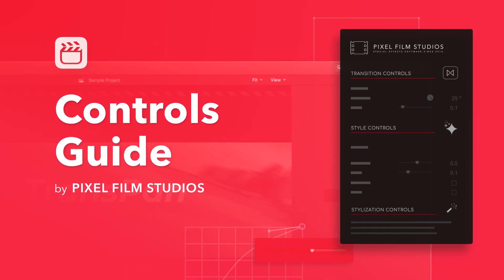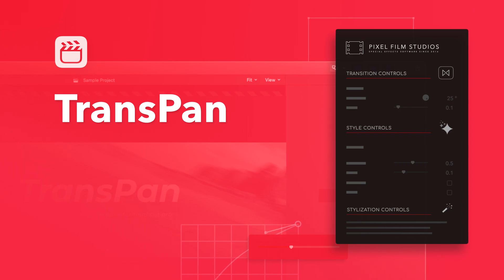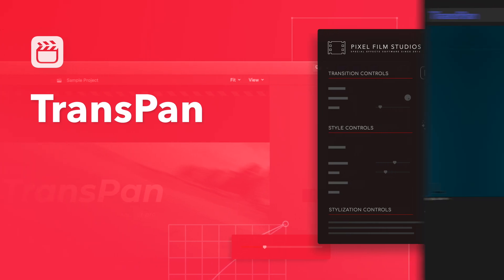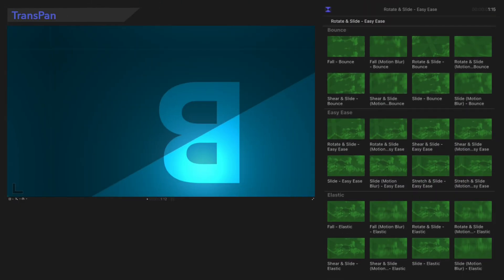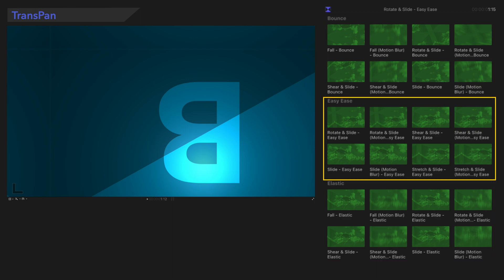Get ready to learn about TransPan! The presets in this plugin all have common controls, but some categories have different features we'll explore. We'll start with this section, using this preset as our example.